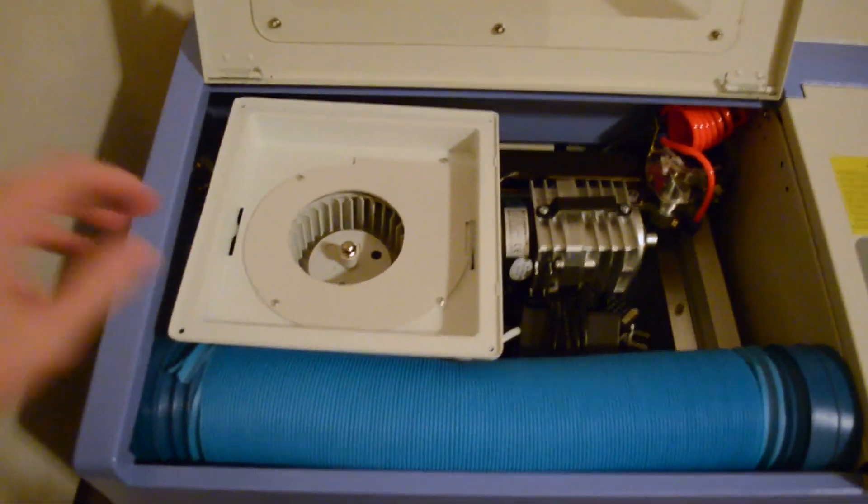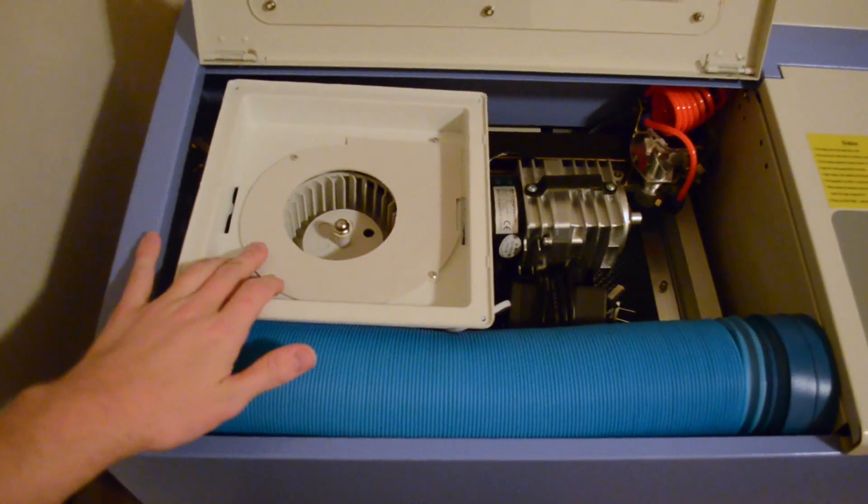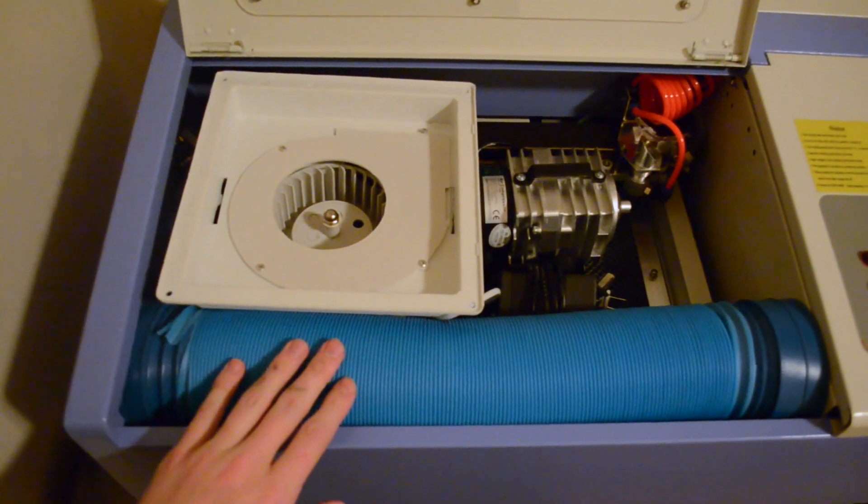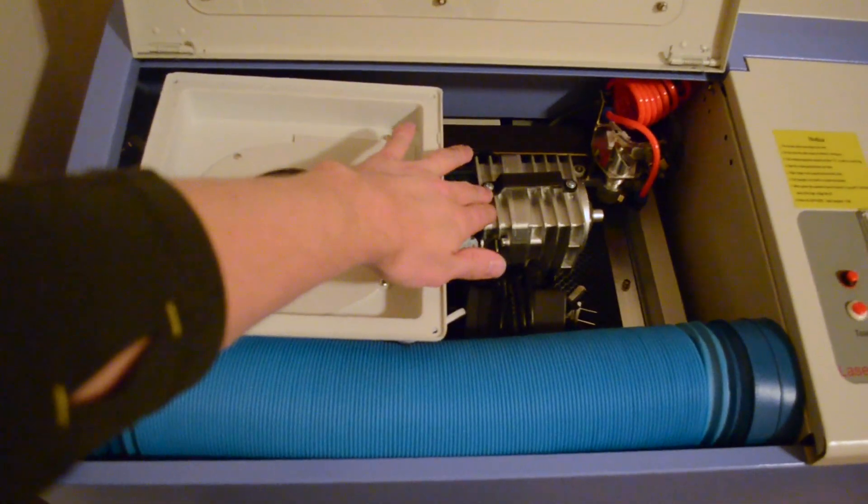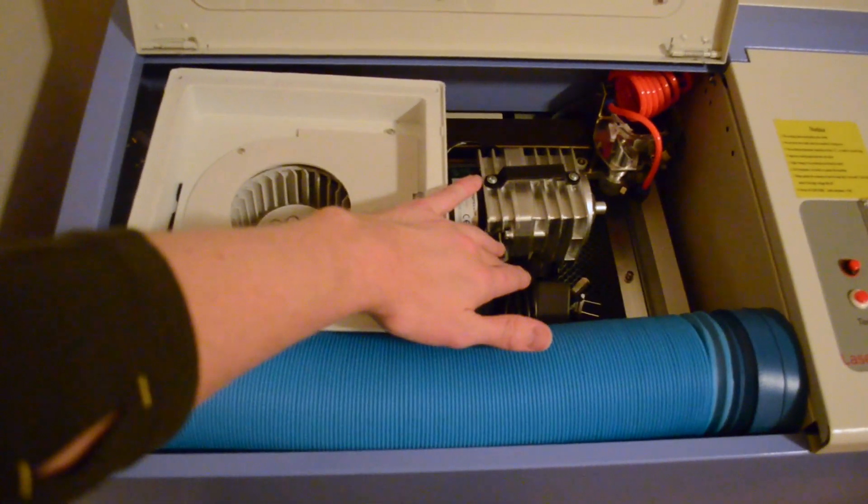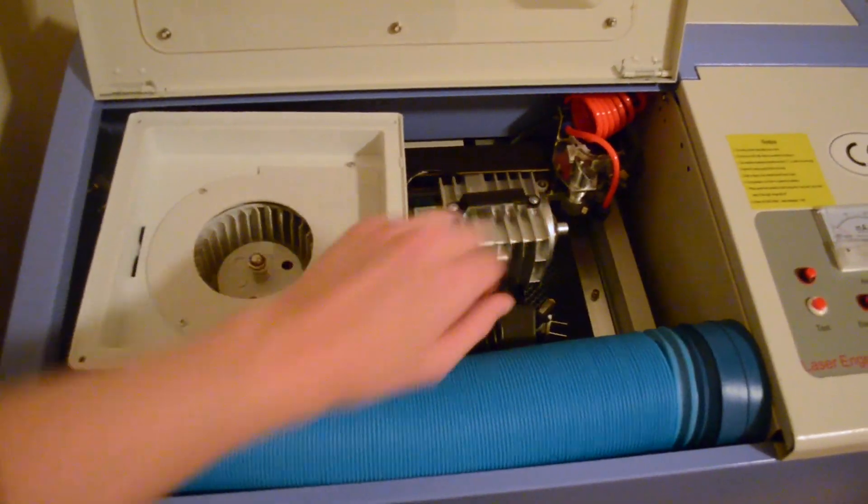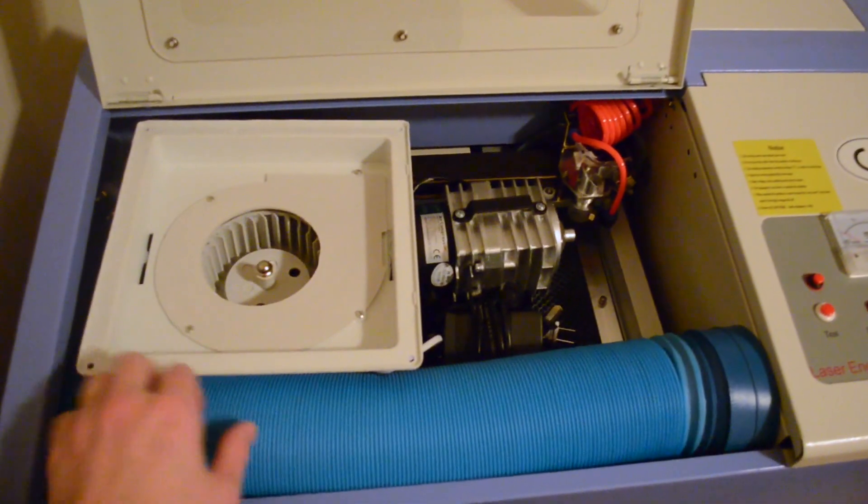And there was the exhaust fan, exhaust fan duct, air pump, water pump, and the laser head.